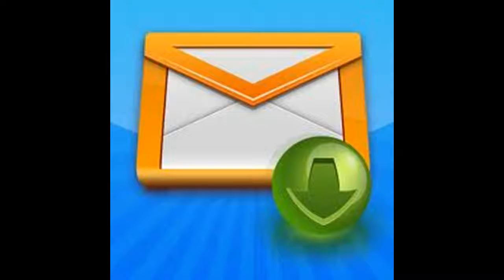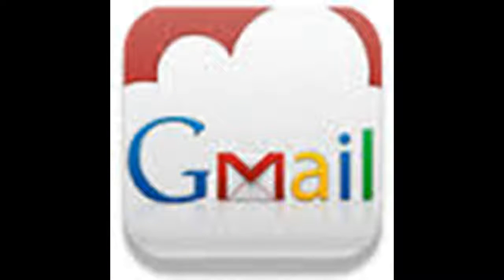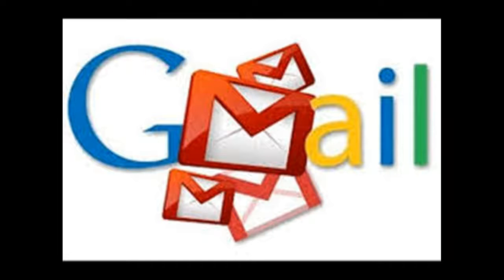Whatever your reason for wanting to change your Gmail password, you can learn to do it in under a minute by following these easy steps.